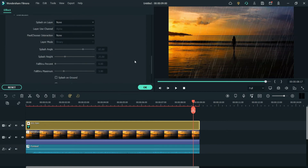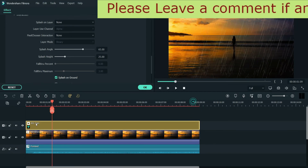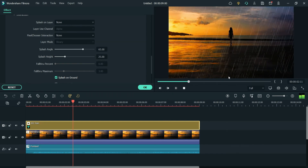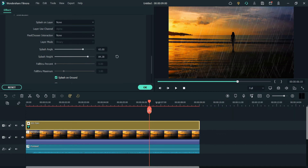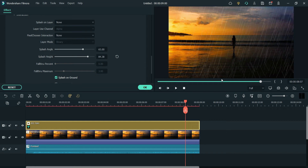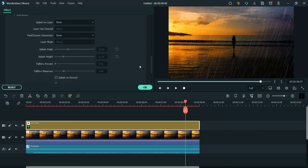From here you will see different system settings — you can play with them to adjust the look of the rain on your video. Here you will see the option Splash on Ground. If I check it, you will see splashes at the bottom. Let me play it — you can see the raindrops splashing. You can change the splash height and the splash angle. I'm going to disable it, but you can enable it if you want.